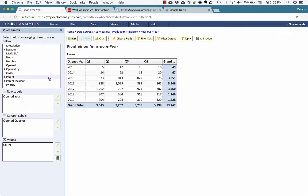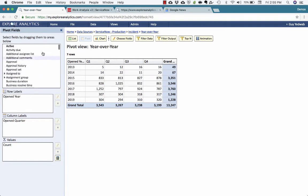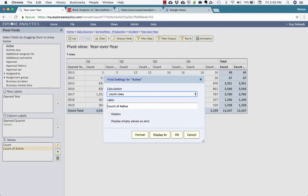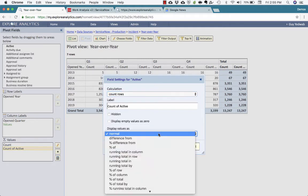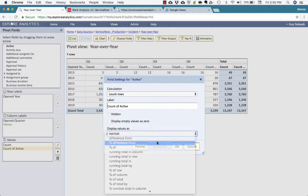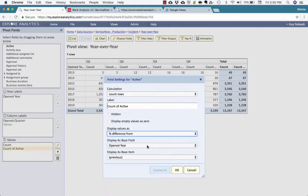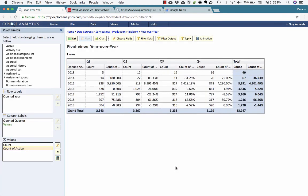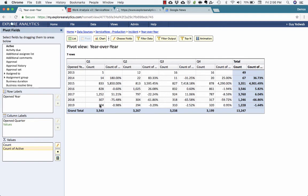But let's suppose I actually want to make these differences even more visible. I'm going to drag a field into the values so that I have a second value field. And I'm going to say display this as, for example, a percent difference from the previous year. What that's going to do is allow me to show this percent difference year-over-year within the quarter. So Q1 of 2014 was a hundred and eighty percent increase over Q1 2013. So now I'm comparing how each of these different quarters have changed year-over-year.